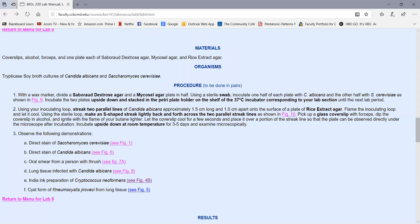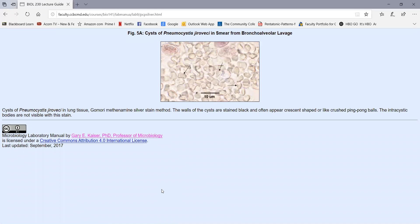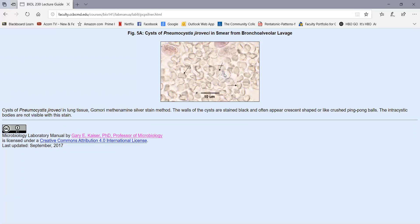Finally, we have the cyst form of Pneumocystis jirovecii from aspirates from lung tissue. The slides are kind of faded, but these are the cyst bodies. When they look round, those are the cysts and the ones that kind of look like someone took a mallet and smashed a ping pong ball. All of these shapes here, those are the empty cyst bodies. So if we see those, we know the person has pneumocystis pneumonia.